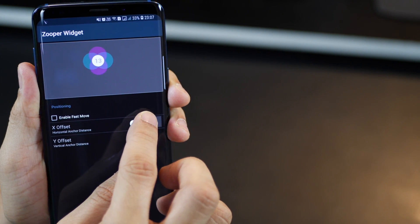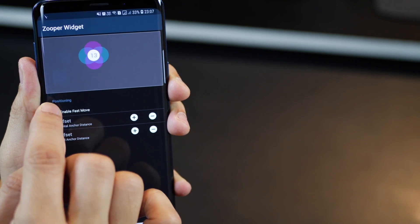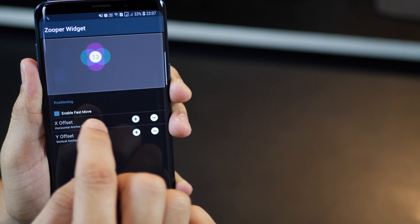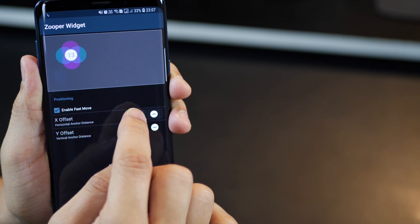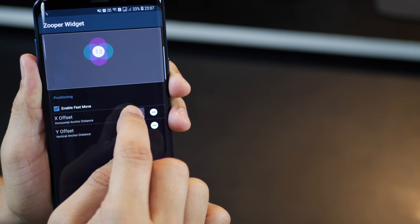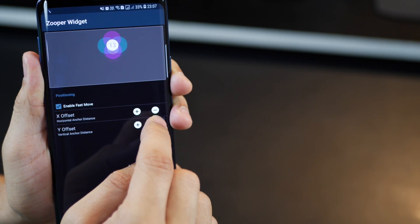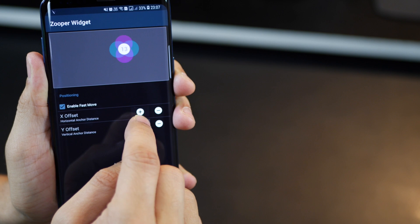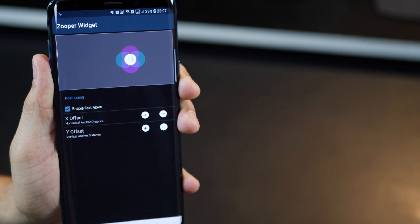Once you're done, just go back to your home screen and it's done.